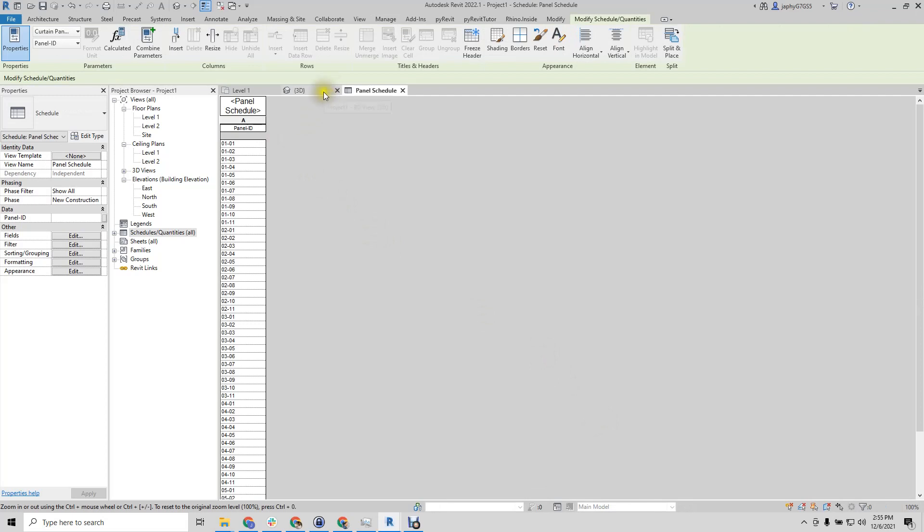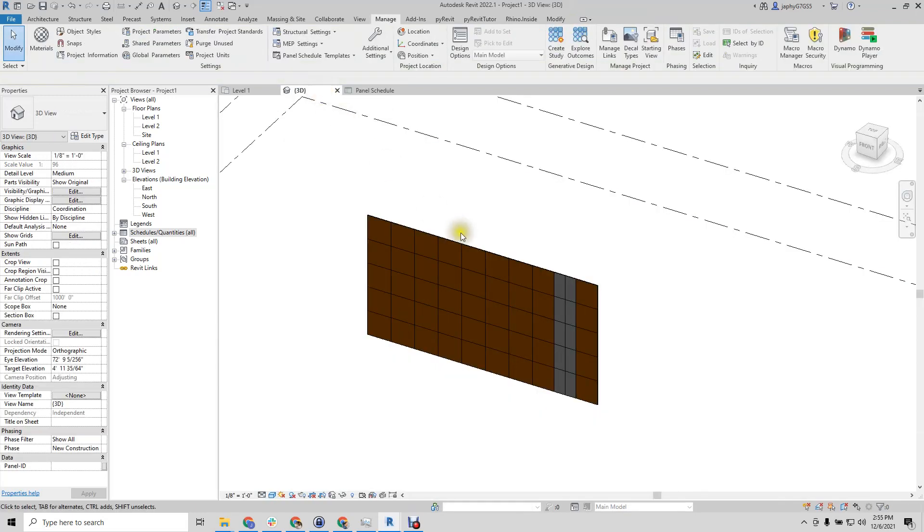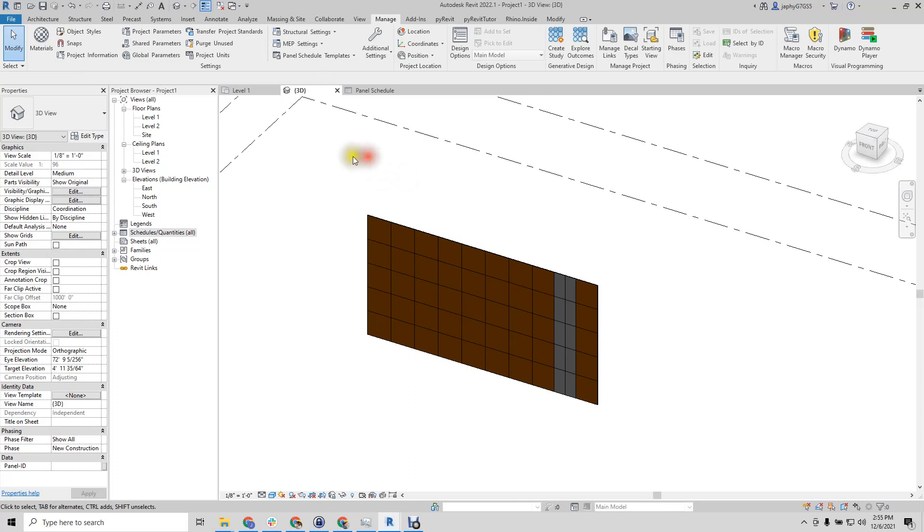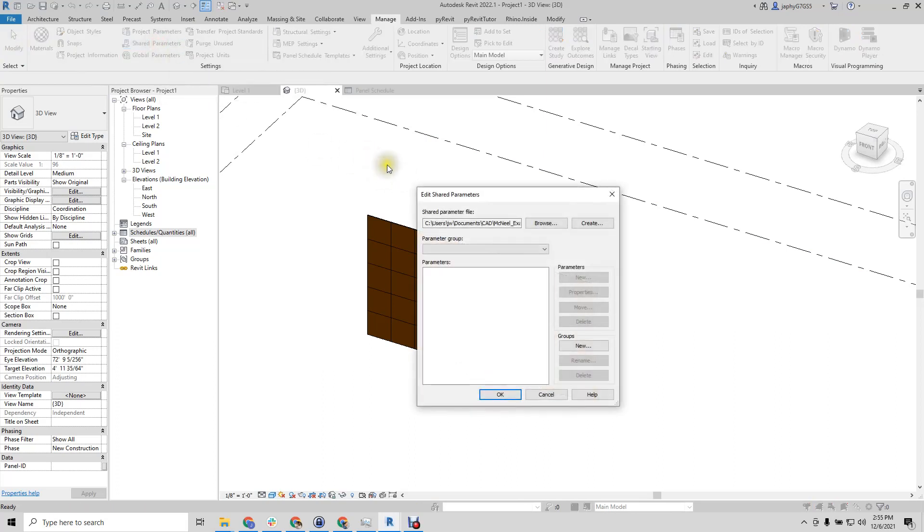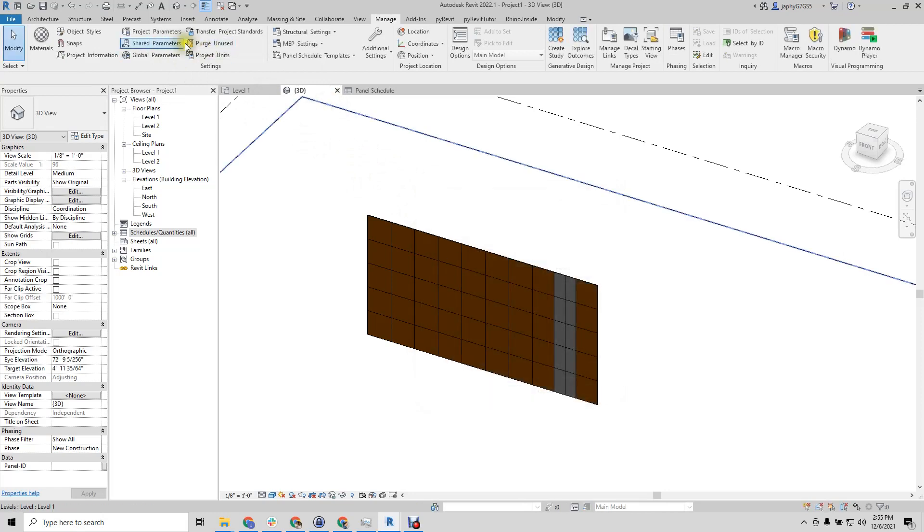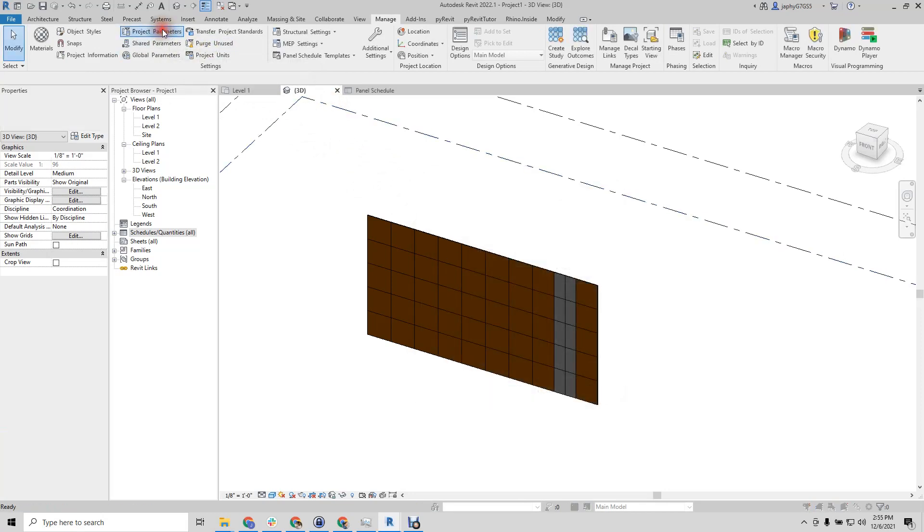So even though this is acting like a shared parameter, what Rhino inside Revit is doing is creating a temporary shared parameter file and deleting. That way you can go to your project parameter if you have a shared parameter file.